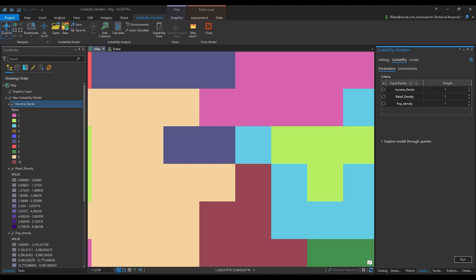For this example the new shop needs to be far away from existing shops so we can adjust the retail density to make sure that it has a higher impact on the final result.